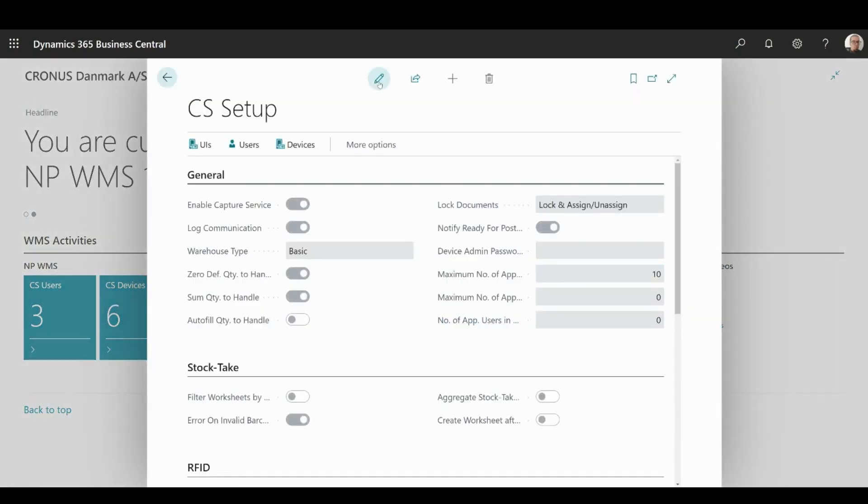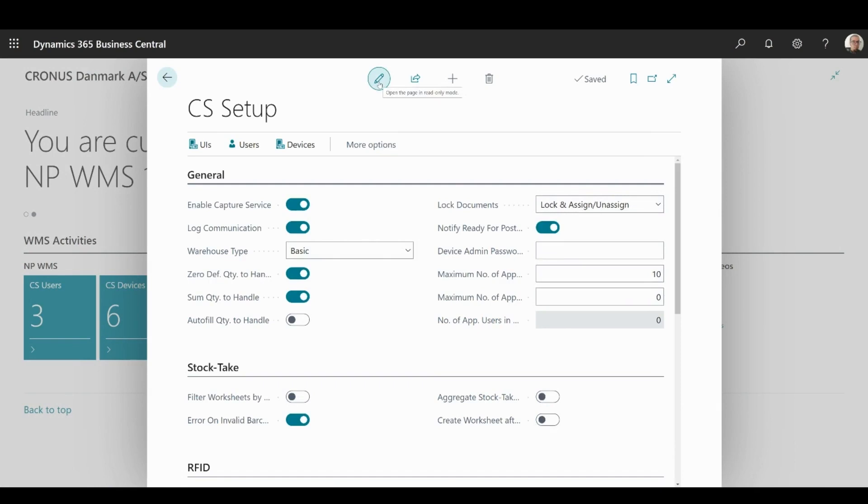You can see that Setup is divided into multiple segments to make the navigation easier. In General Segment, you will find options related to managing capture service.